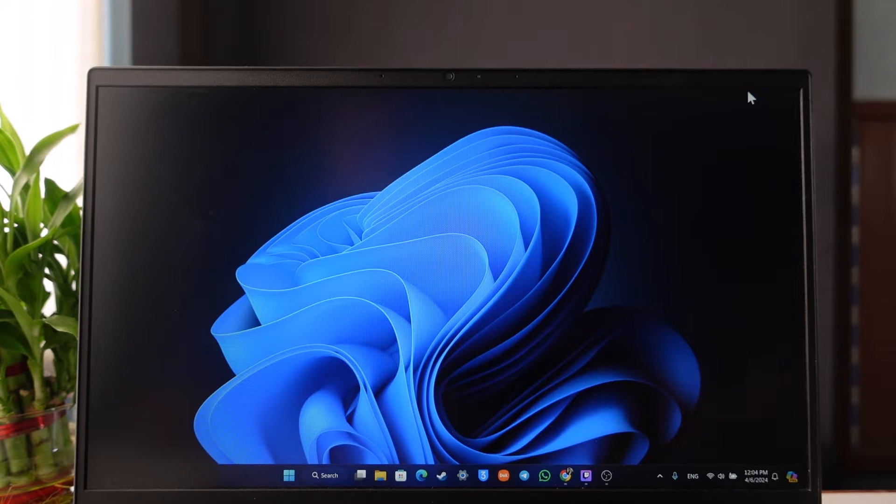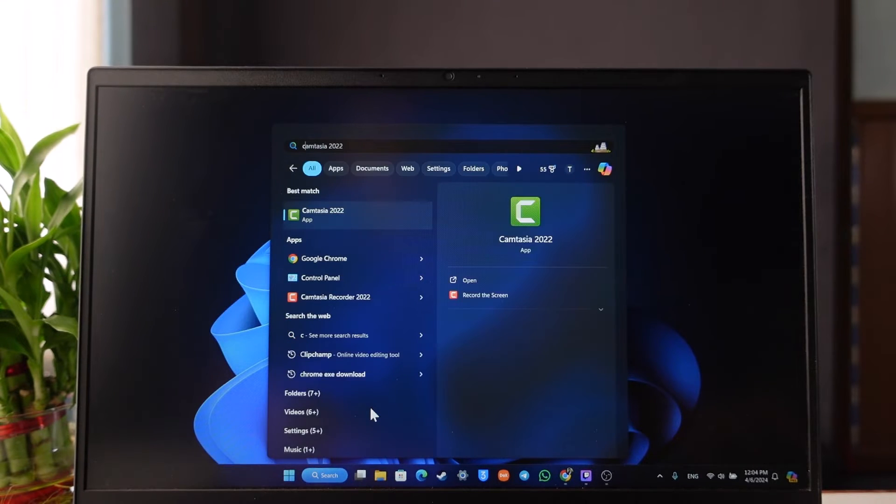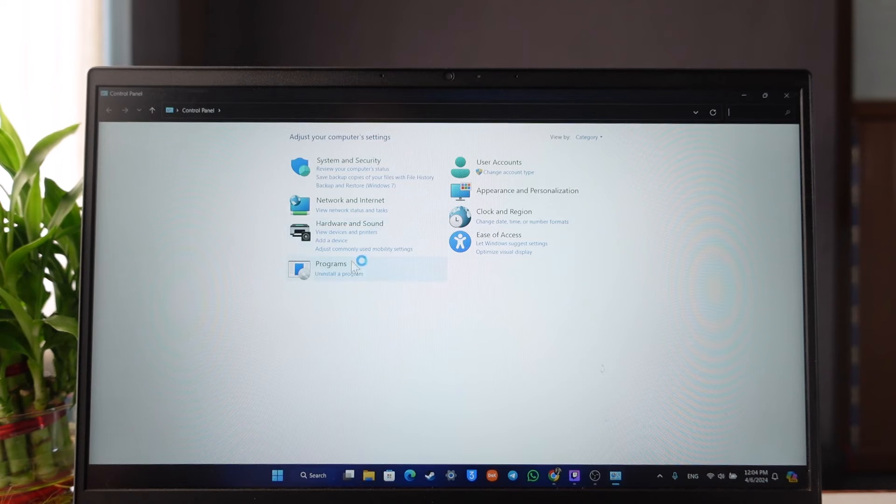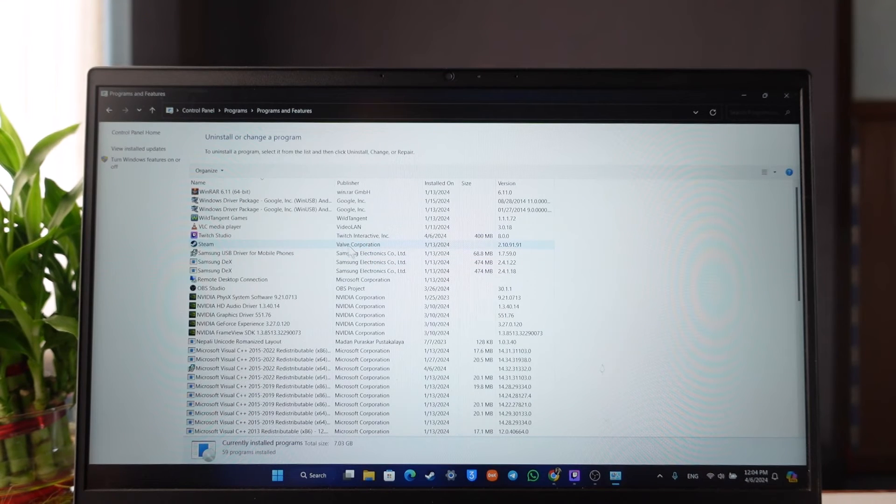In order to uninstall AMD chipset drivers, all you have to do is first open up Control Panel. Once you open Control Panel, you can see Programs. Under Programs, you can see Uninstall a Program.